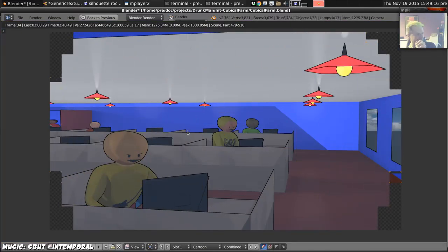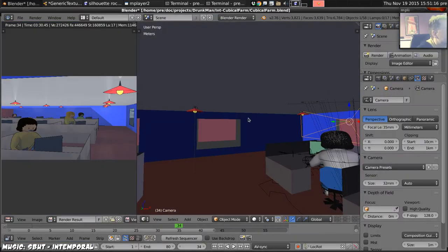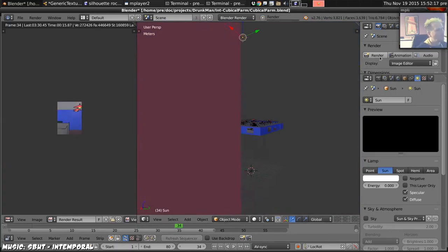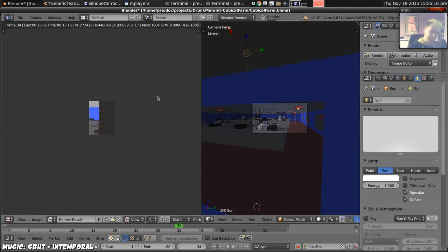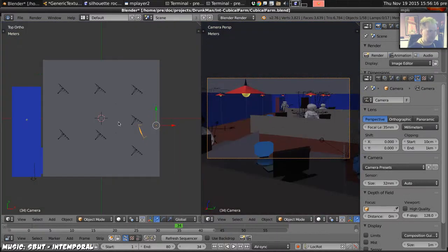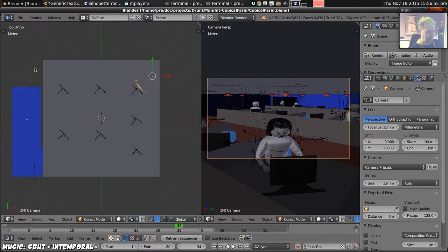Now there's a strange shadow there. So to figure out what that is, it turns out to be the sun. So we change the angle of the sun and we're done.